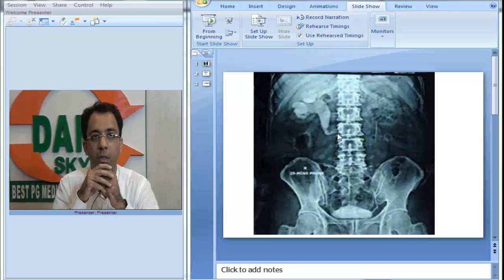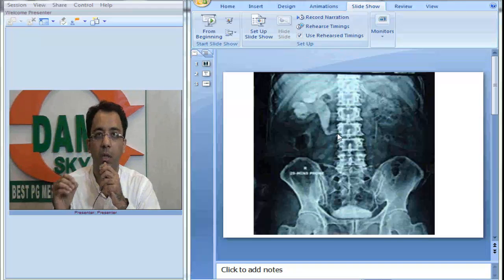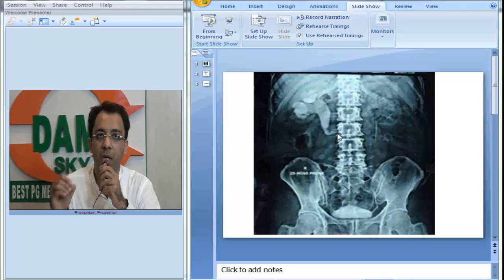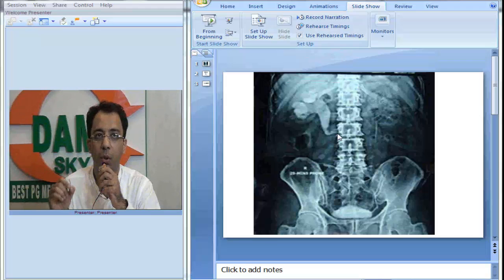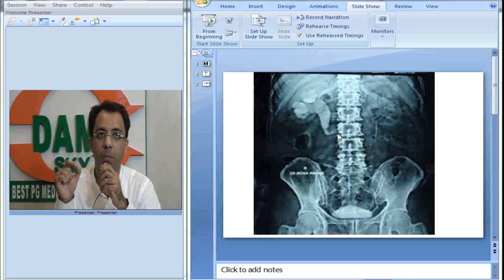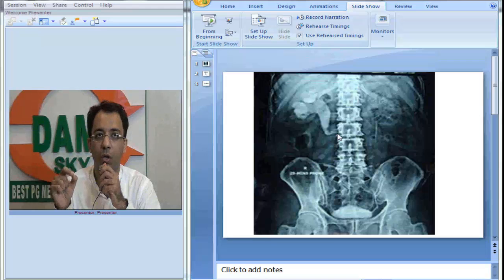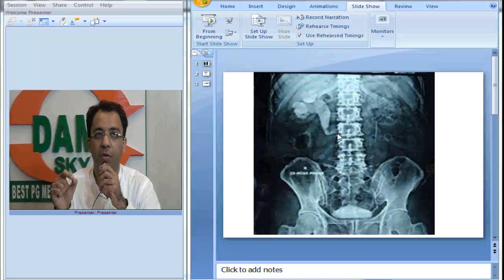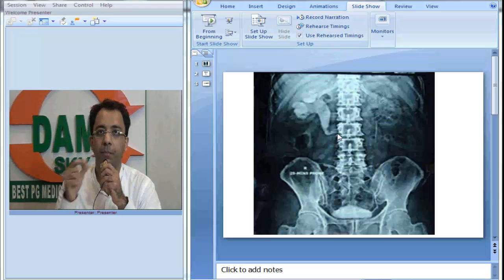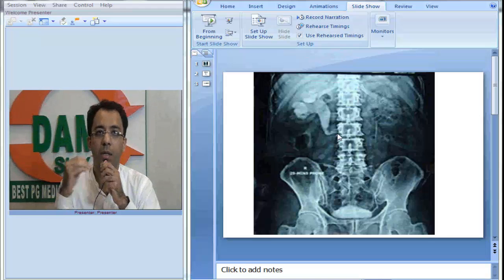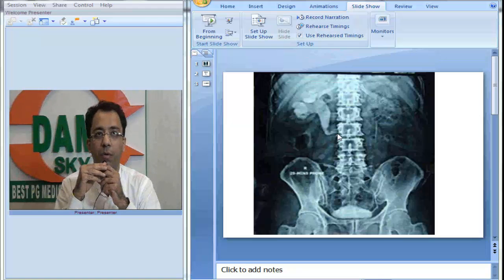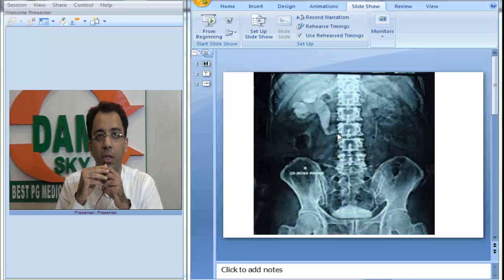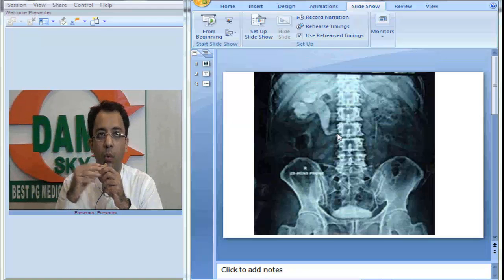Let me repeat: we see right-sided hydro-ureteronephrosis. There is proximal hydro-ureteronephrosis with medial deviation of the ureter at the level of L3. This is a classical description of a condition called retrocaval ureter, which is also called circumcaval ureter.